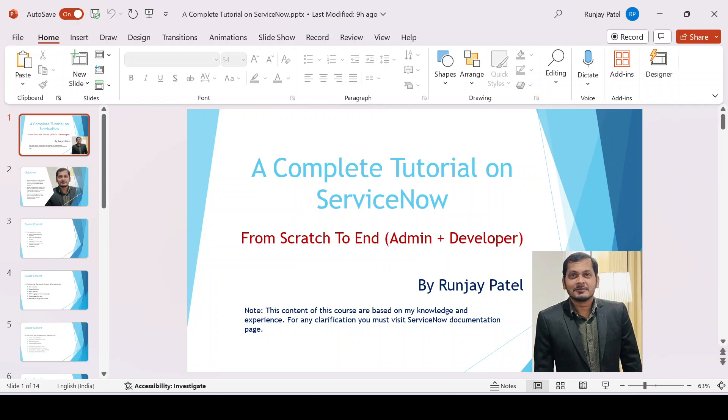Hello guys, welcome back to my YouTube channel. My name is Runjay Batel. I'm going to start a new series called 'A Complete Tutorial on ServiceNow'. I'm going to cover all the required topics which every developer should know if you want to become a good ServiceNow developer. I'll be covering everything right from scratch, from very basic level to advanced level.